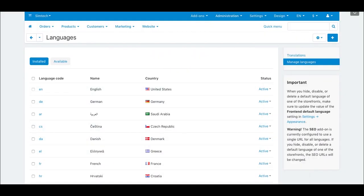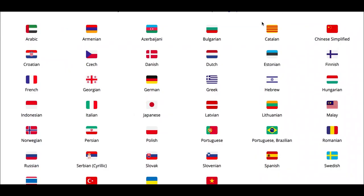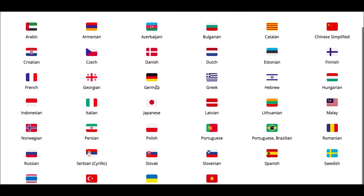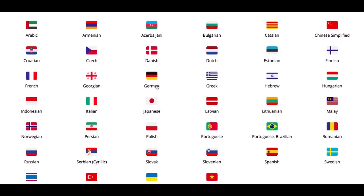You are free to download languages from our language portal at translate.cscart.com. Right-to-left languages are also supported.